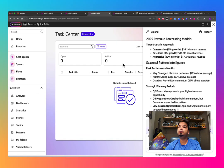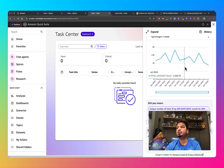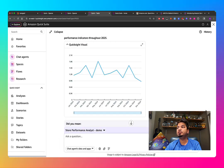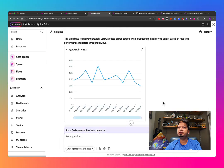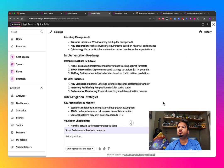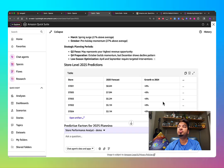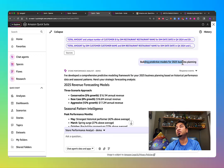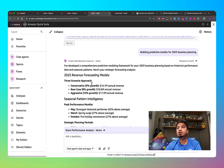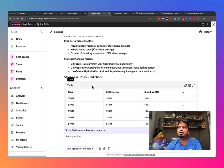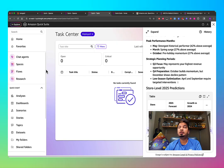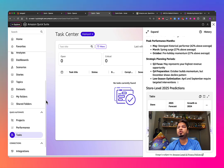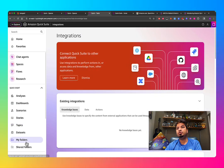Going back to the predictive model request — it's done now. If you expand the result, you can see it generated a graph. This was from my earlier question asking it to build a predictive model for 2025 business planning, and it did a fairly good job. QuickSuite also offers a 30-day trial period for up to 25 users.